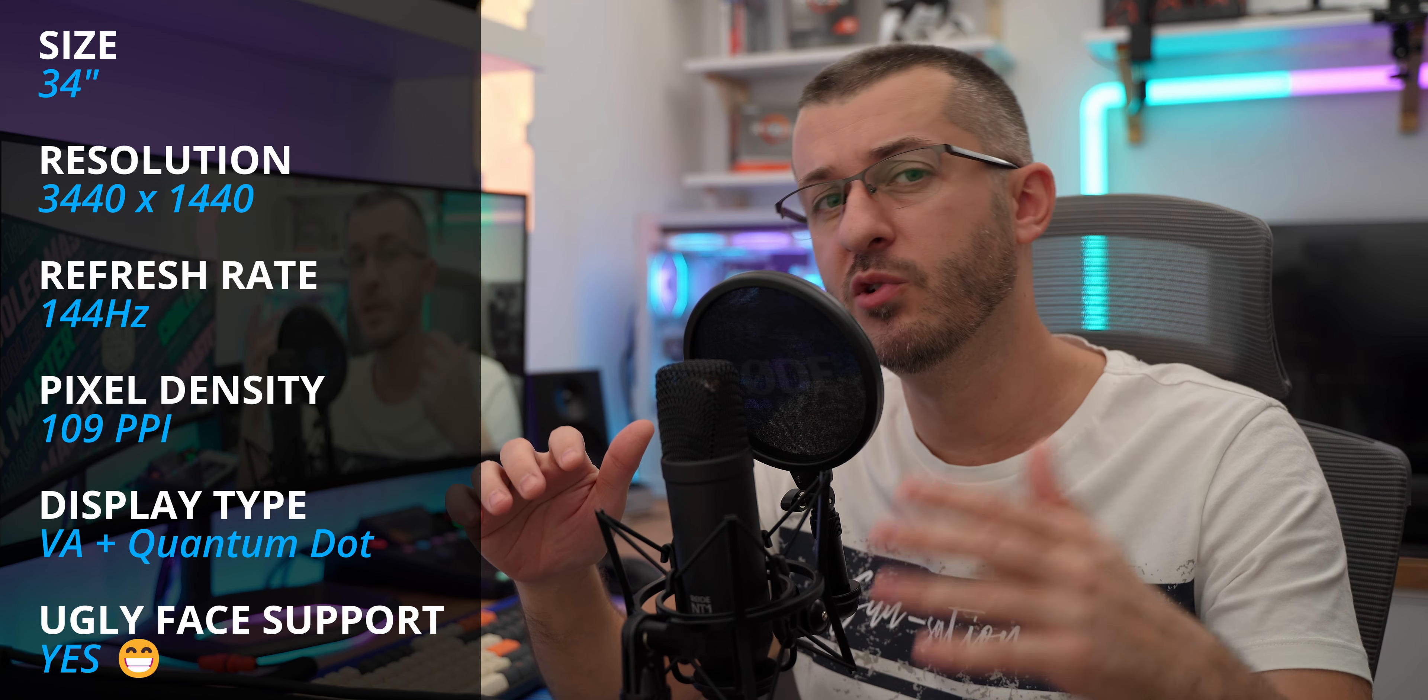It is a VA panel with a quantum dot layer which gives you the ability to cover a wider color gamut. Out of the box it is covering 98% of the DCI-P3 gamut and it is actually very well calibrated. If you're willing to spend some time and calibrate it even further it can give you almost 100% of the DCI-P3 coverage.